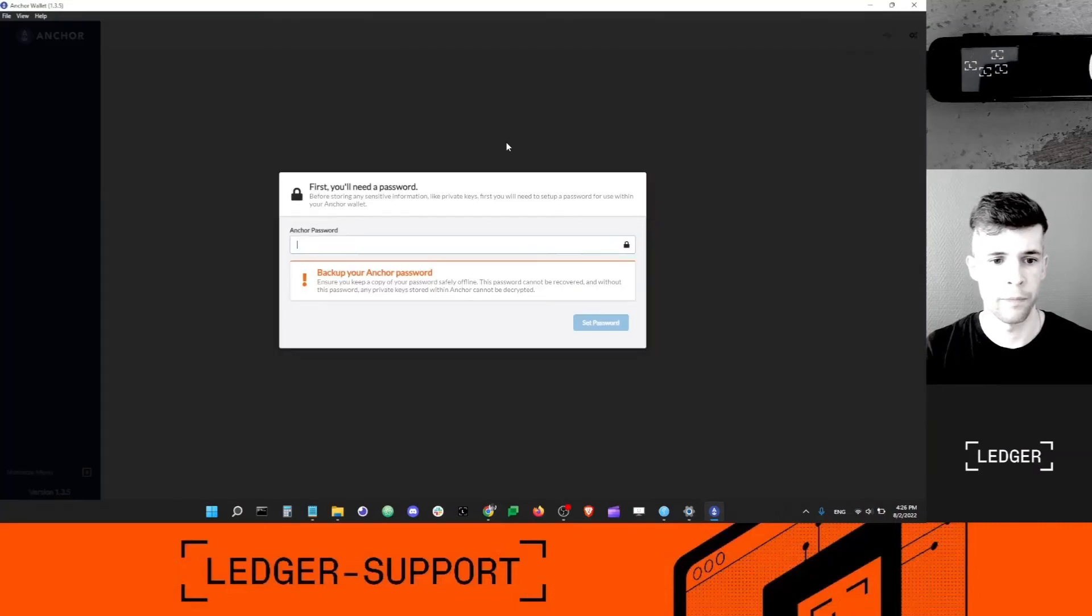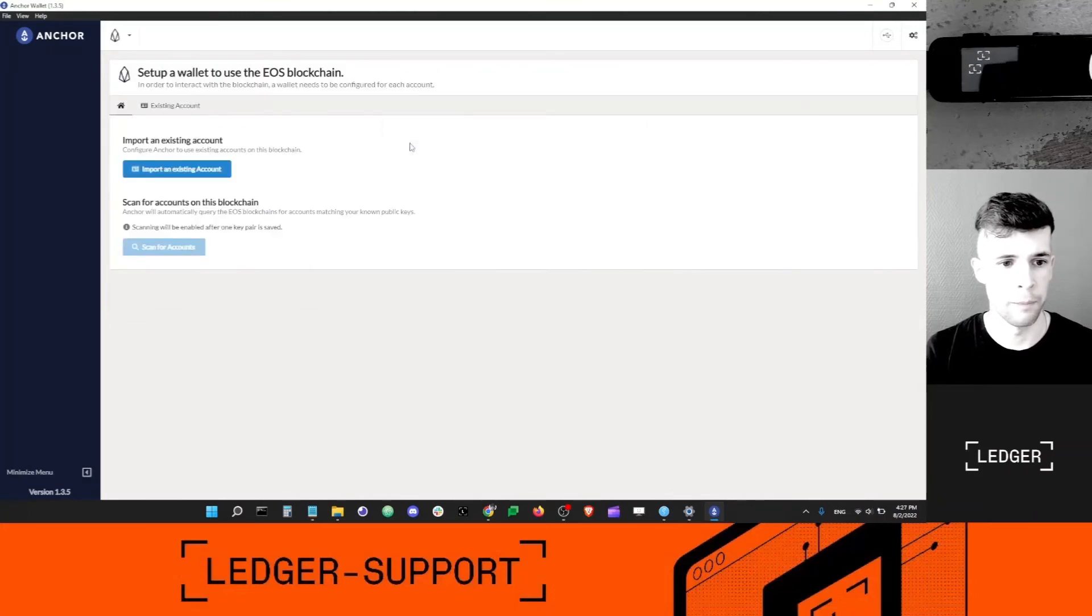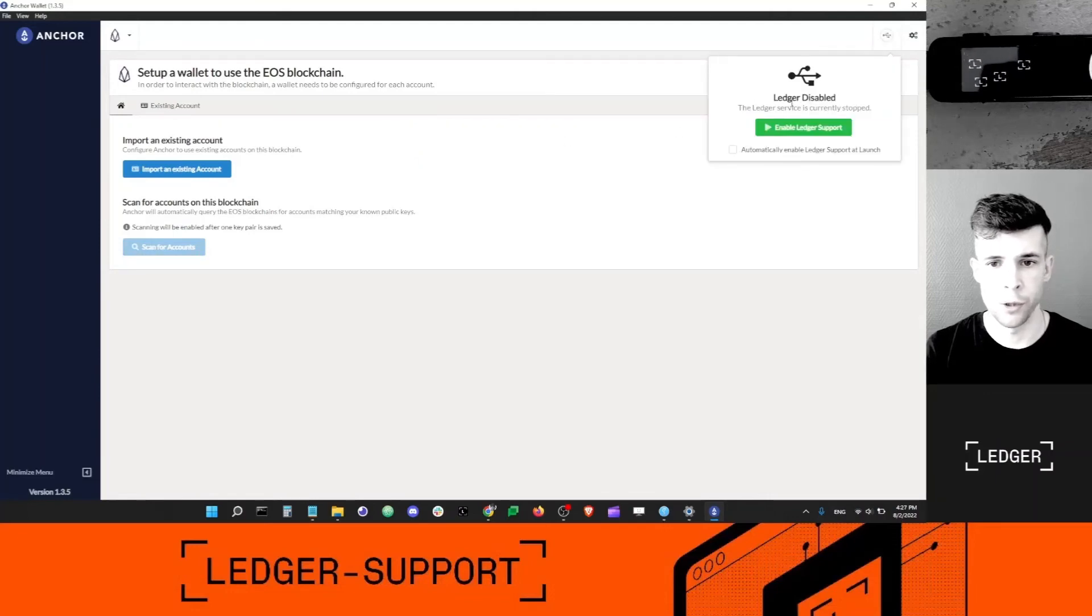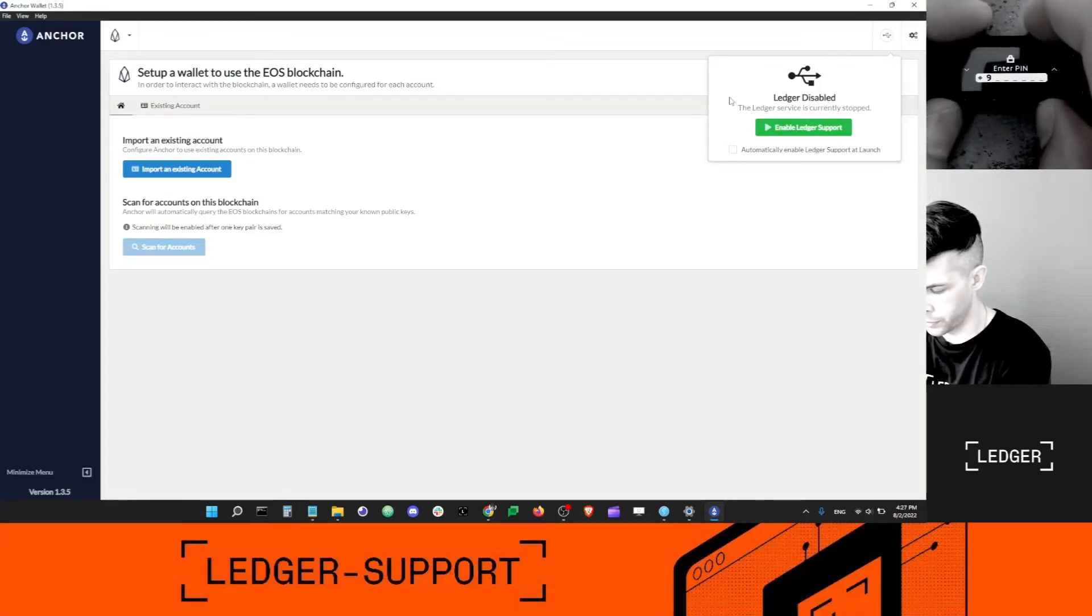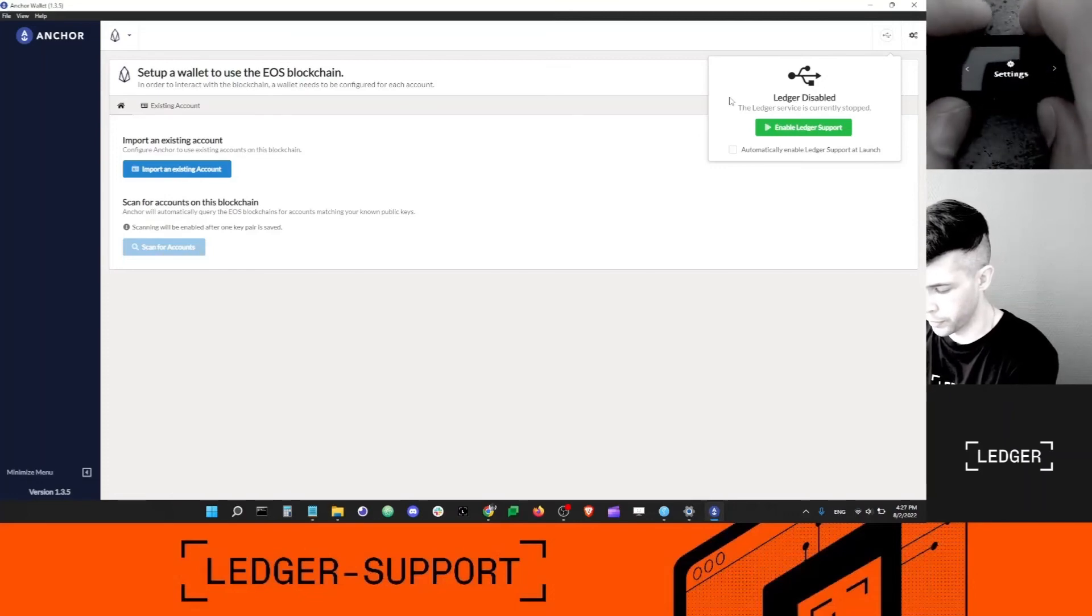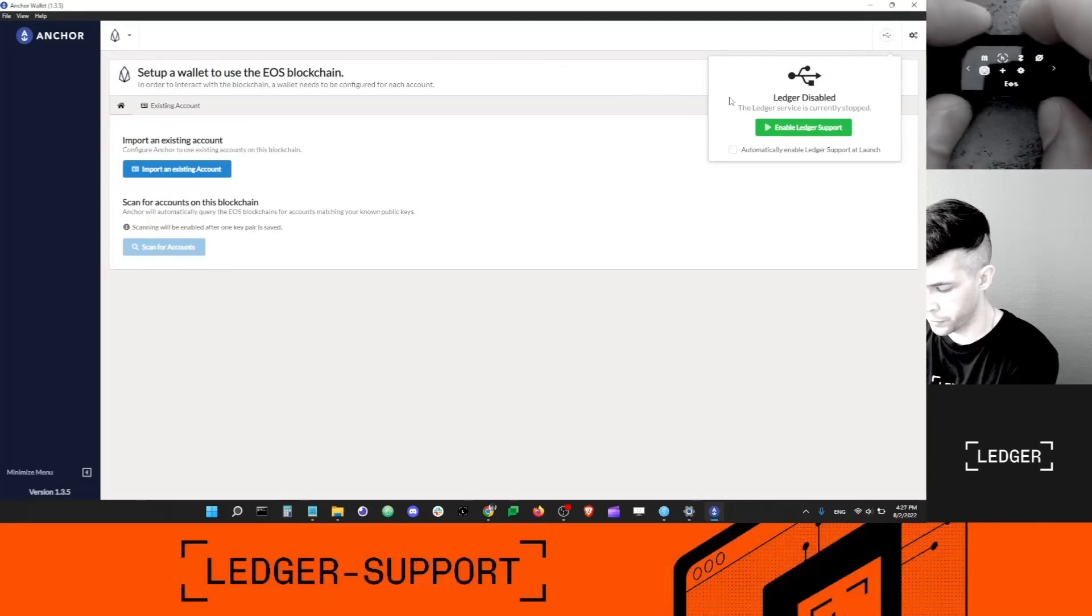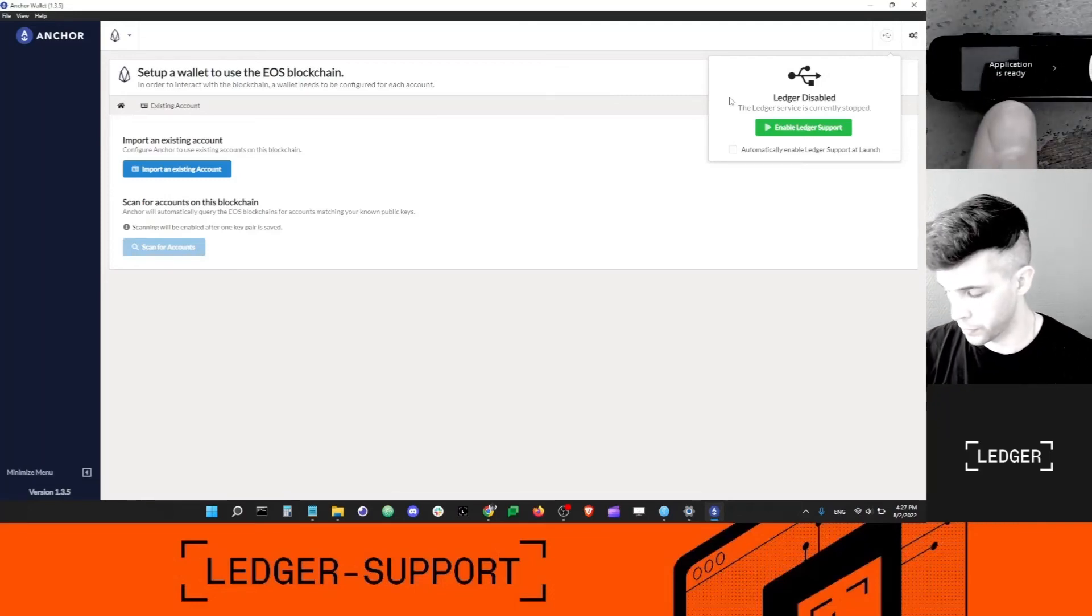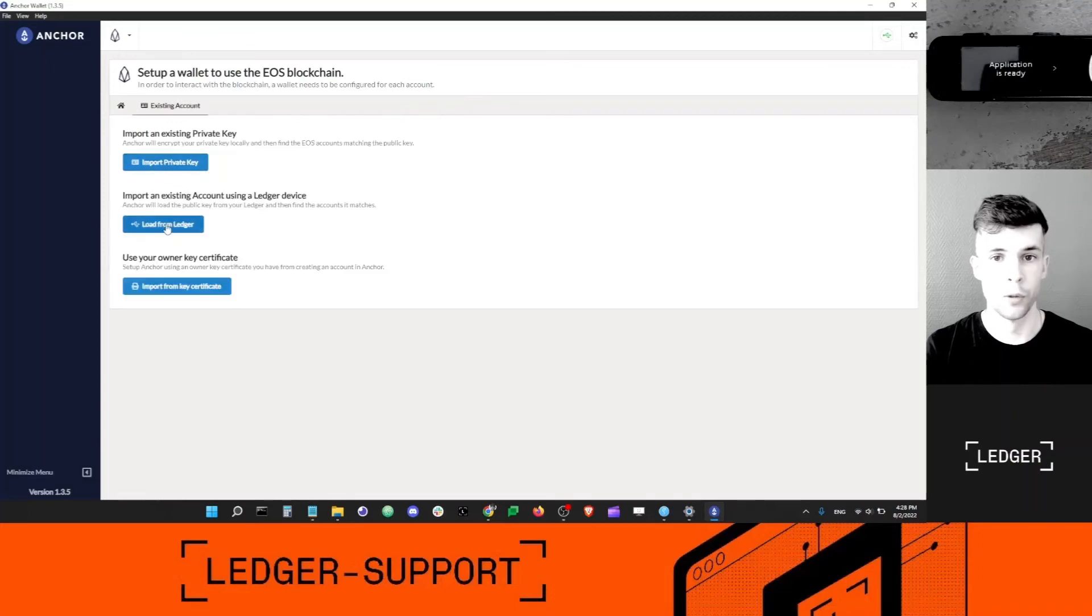I just finished installing Anchor on my computer. Now I'm going to click set up an account. I'm going to choose just a simple password. For blockchains, I'm going to select the EOS blockchain here. I'm going to click this button here, Ledger disabled. I want to make sure my Ledger is open and unlocked before I click enable Ledger support. I also want to make sure that the EOS app is open on my device.